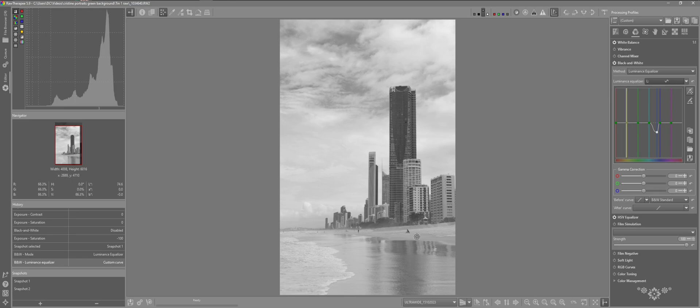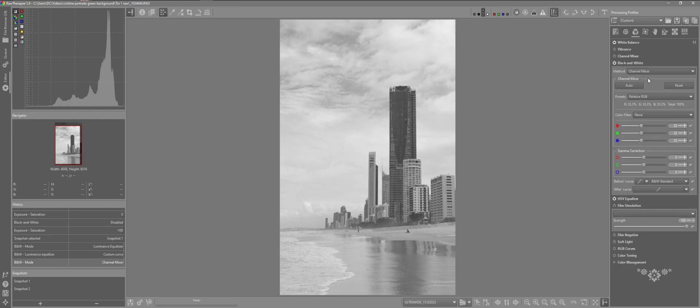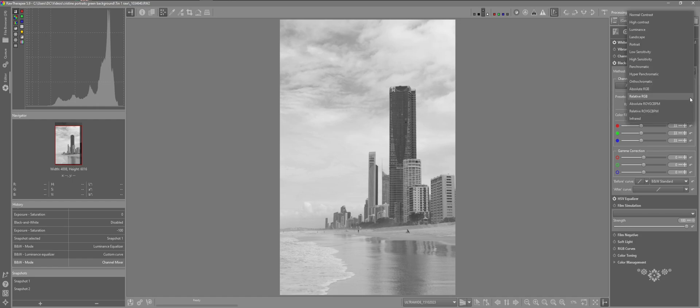Also we can click on the sand and be more selective. But I'll zero that out. Next on the methods I want to select the channel mixer. And this is where we have a lot more options within the black and white tool. By default the preset is set to relative RGB. And if I click on the menu again we can see the different options that it gives us.